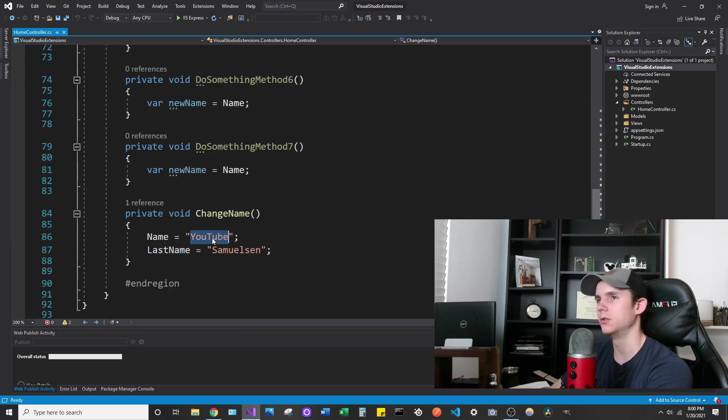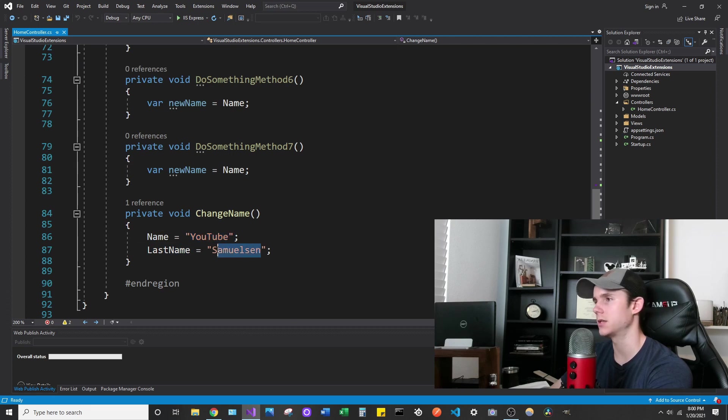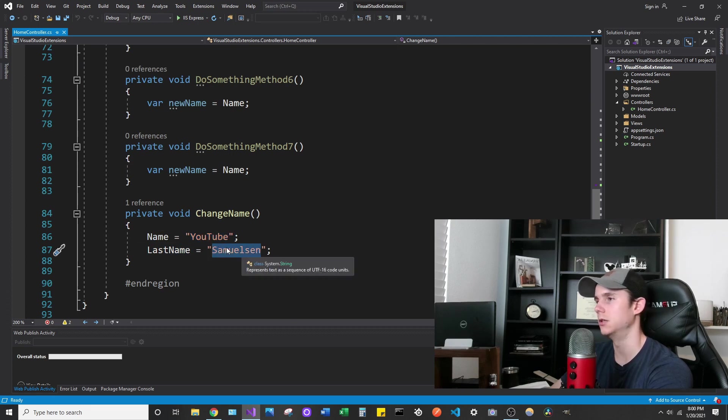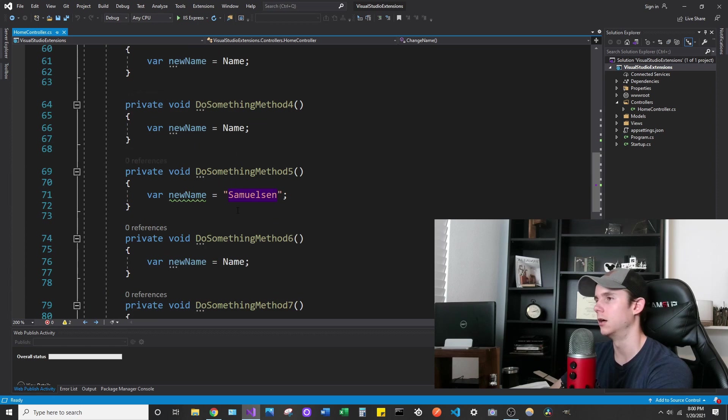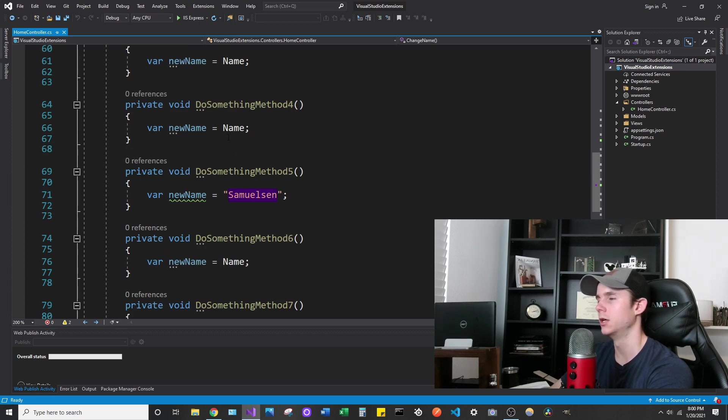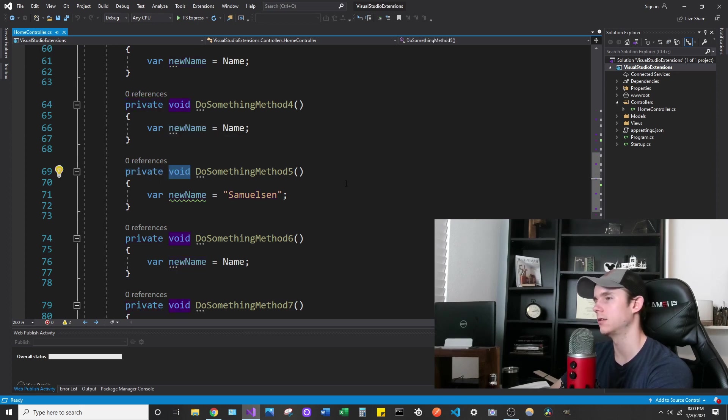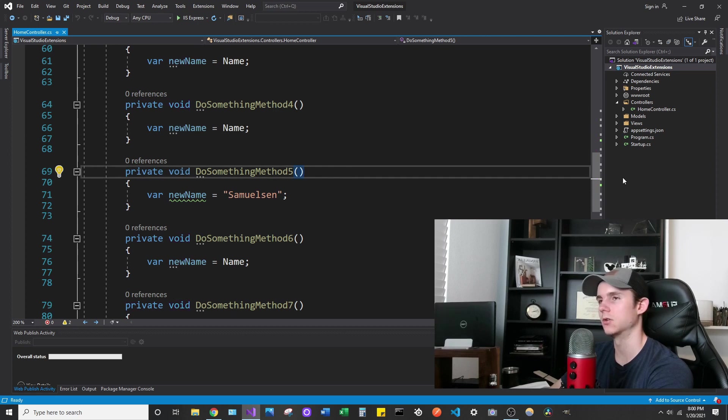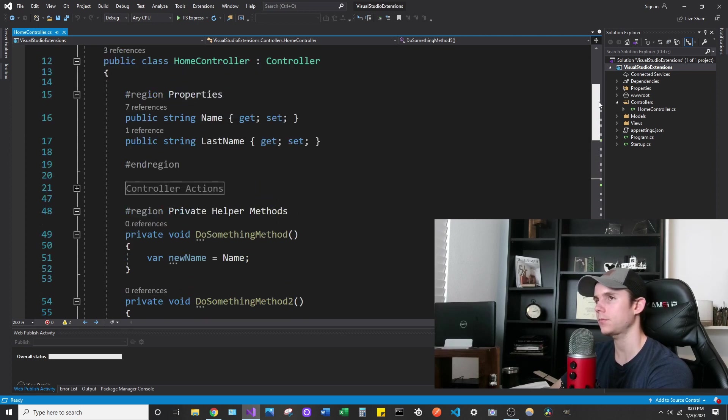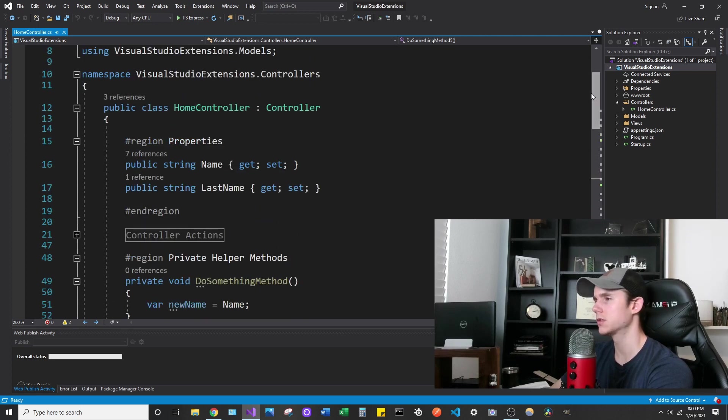You can do this for anything. It just goes by text. It says whatever you highlight, does that exist somewhere else on the page? That's all it really is. It would do this for anything we highlighted. Private, void, anything. It just goes by text.